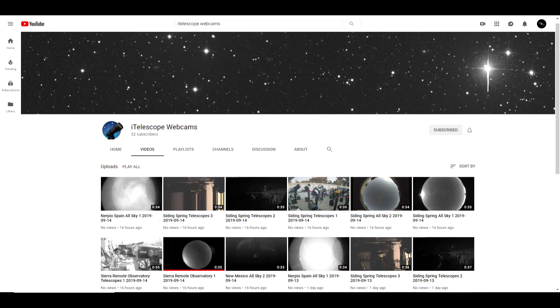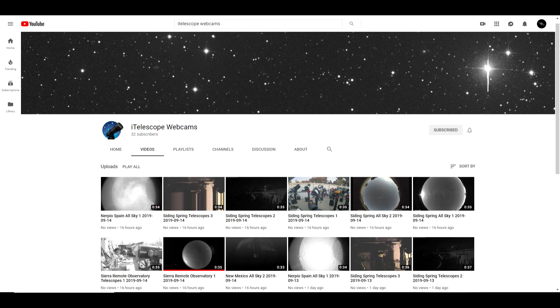Introducing the YouTube channel iTelescope webcams. Now full disclosure, I am a scientific advisor for iTelescope.net, which is where these webcam images are hosted, but I created a program to archive a daily time-lapse video of each of the iTelescope webcams. Some of them are pointed at the various telescopes housed at the various iTelescope observatories.